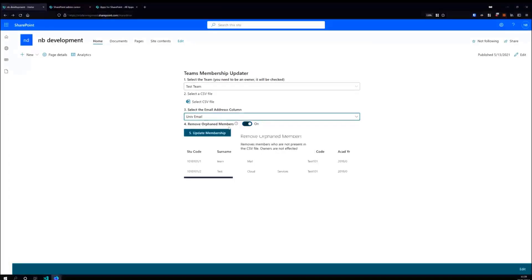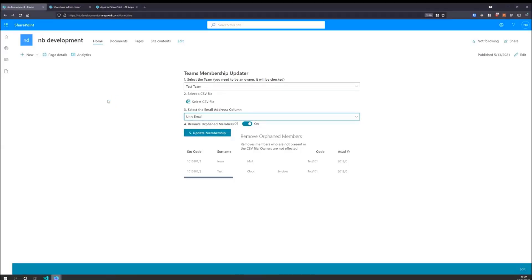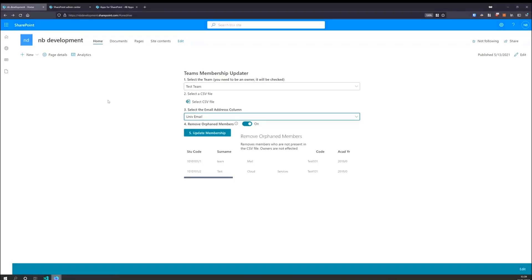We've then got the option then to remove orphan members. This is where it will go through the CSV file. And if you are not an owner and you are not a user member in the CSV file, it will remove you from the team. By default, I turn this on, but people may want to have this off. Again, it's there for making sure that the team is always up to date and doesn't have people that shouldn't be there.